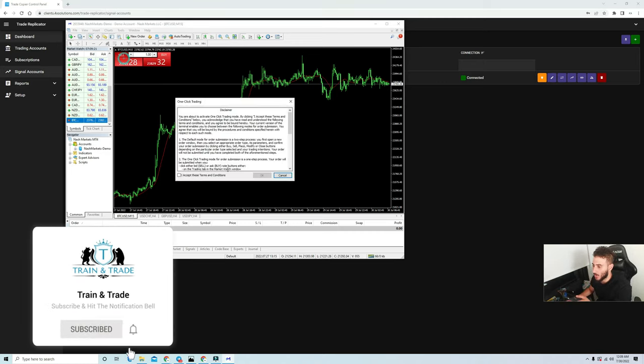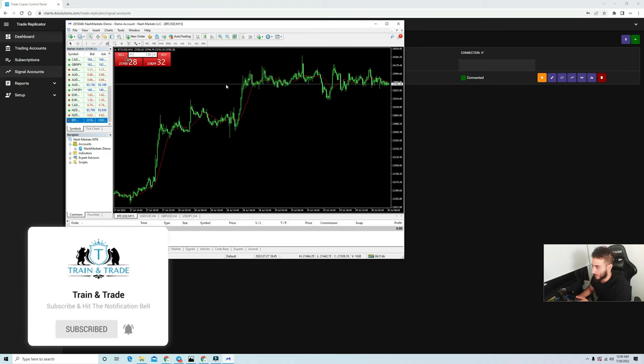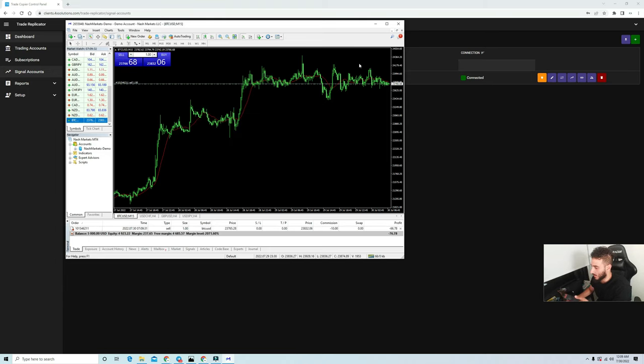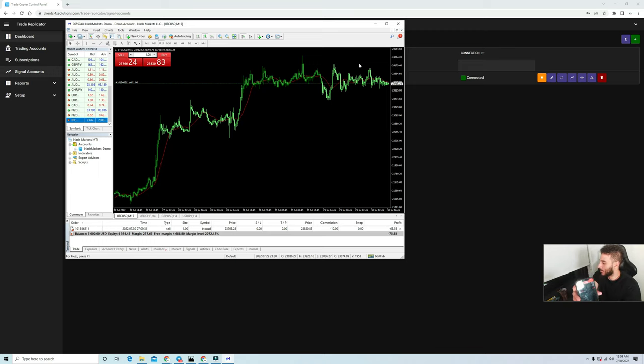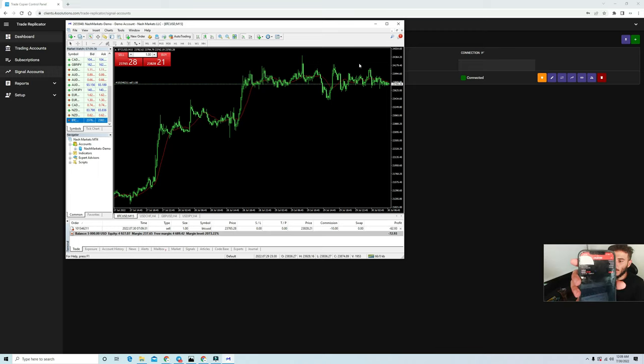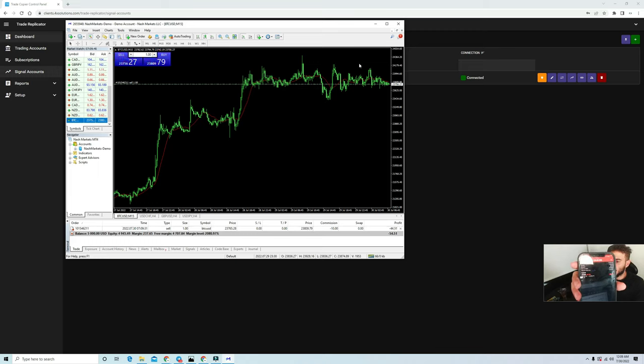I'm actually going to place a one lot position short on this account. As you guys can see, I'm going to put it right in the screen. This is the other account that's copied to and you can see that it's pretty much been opened, the two lot position on Bitcoin right here.